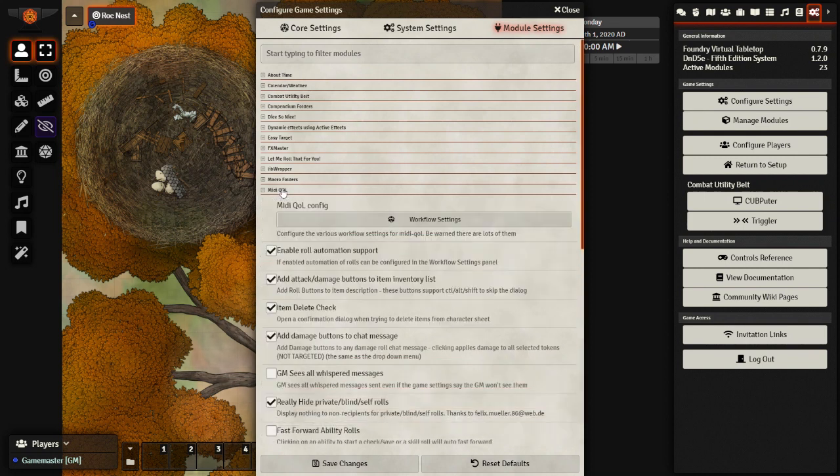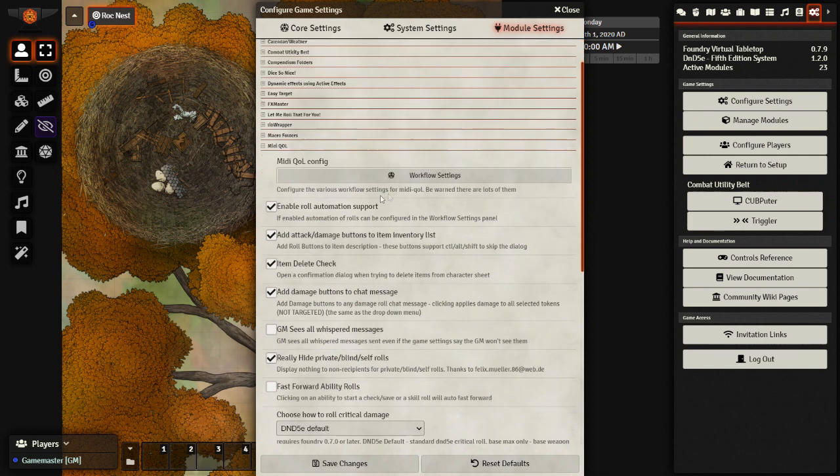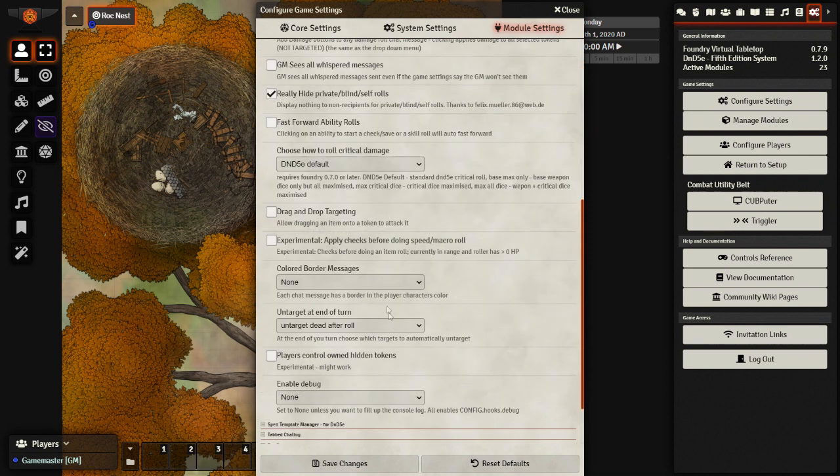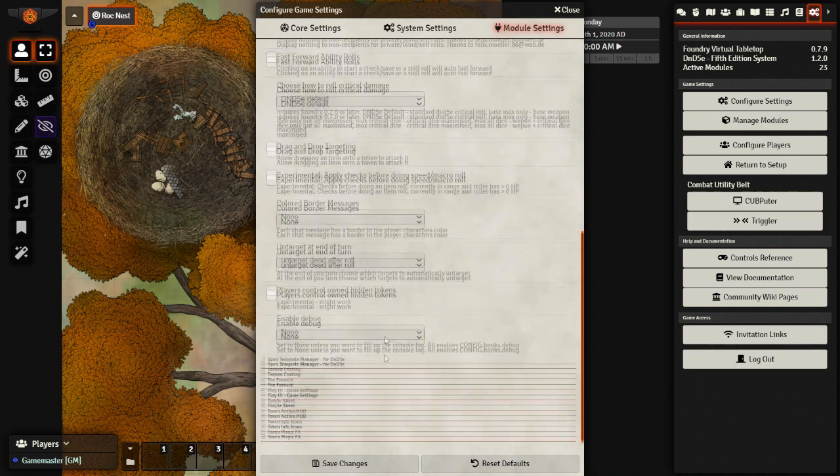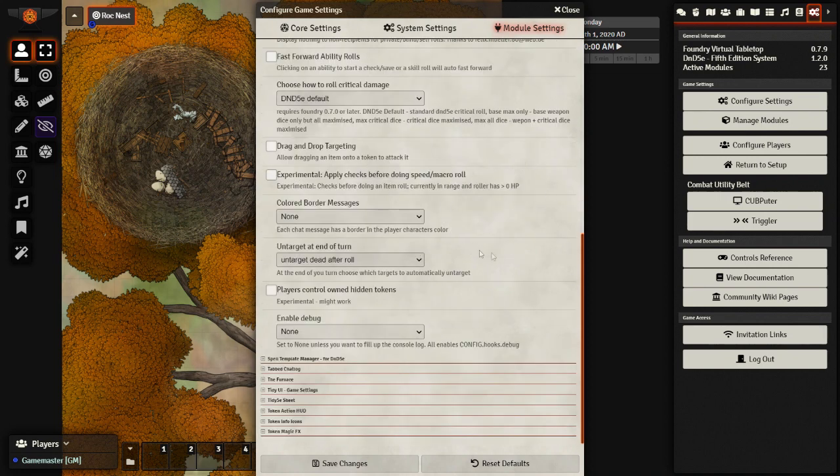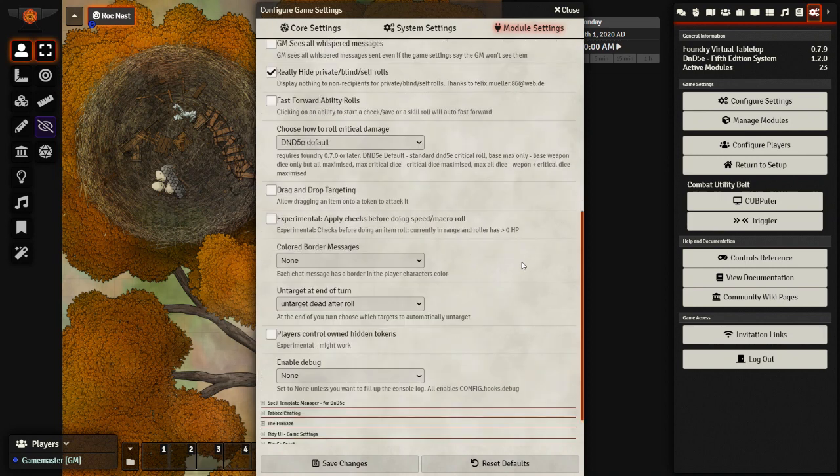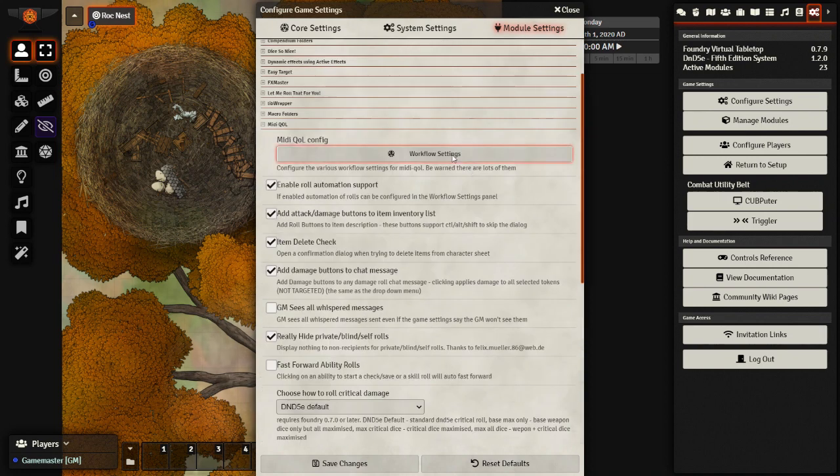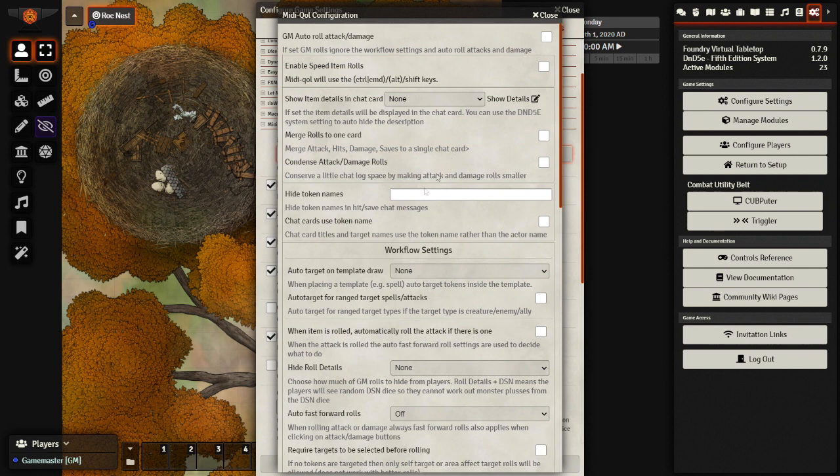This provides basically most of the automation support I need. And if you don't have this box checked here, enable role automation support, you won't be able to edit the crucial part of this module, the workflow settings. This you can look at and see if there's anything you need to change. But the majority of things are within this part here.